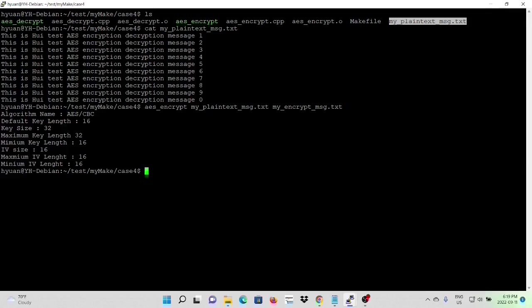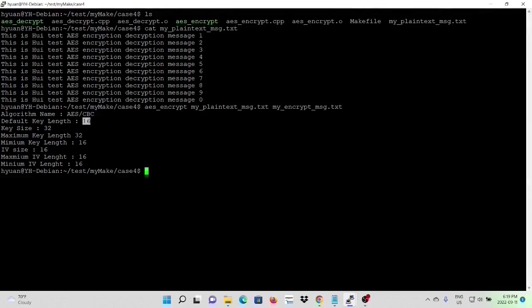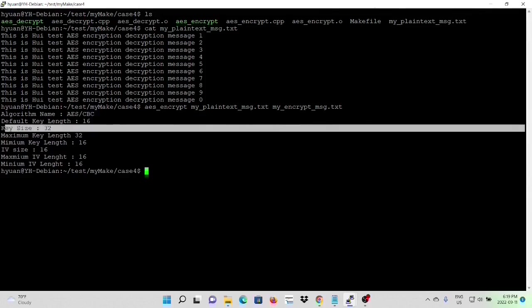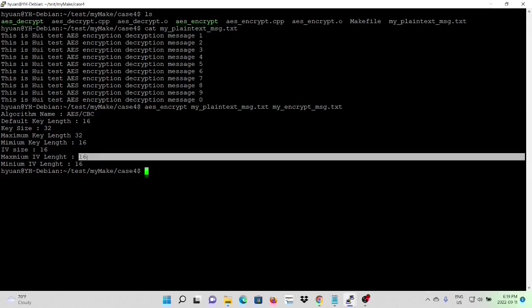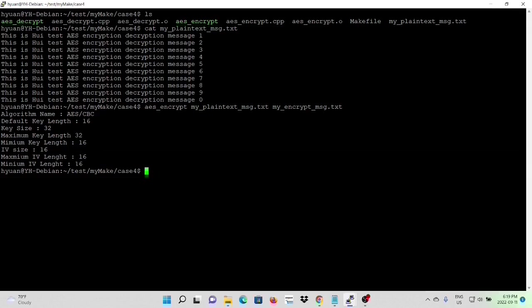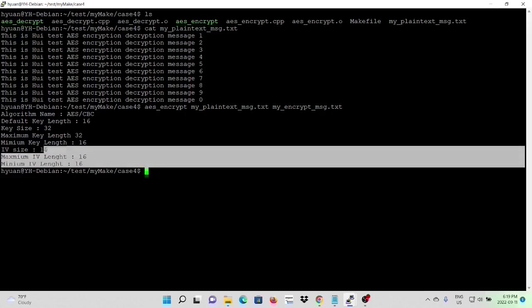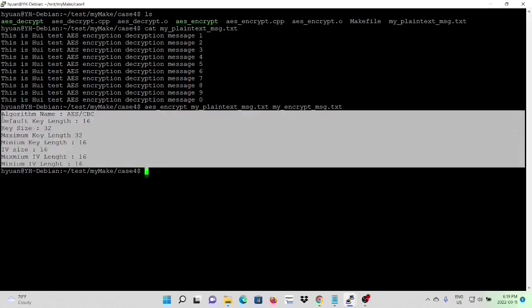You can see, algorithm name is AES CBC. Default key length is 16 bytes. And our key length size is 32 bytes. Maximum is 32 bytes. Minimal key length is 16 bytes. IV size is 16 bytes. Maximum IV length is 16 bytes. And the minimal IV length is 16 bytes. So this can be used for your reference.